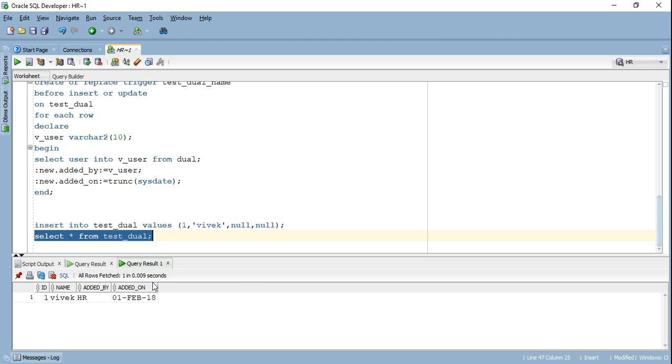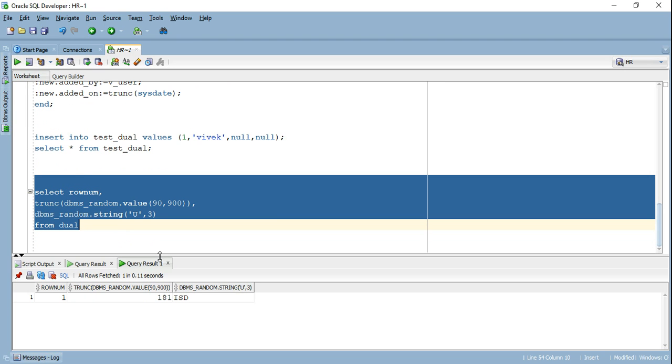I will show you another use case of dual table that I use extensively in my projects in order to generate test data. So let's say I have a product table with three columns. The first column is product ID. The second column is the amount of the product and the third column is product code. Now in my test environment, I want to generate random data for this particular table. Let's say I want to generate 10,000 rows.